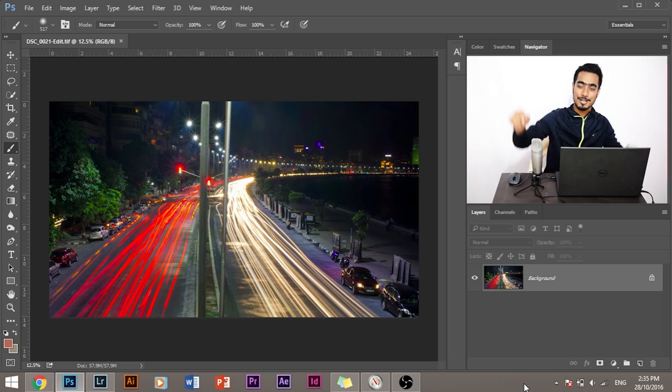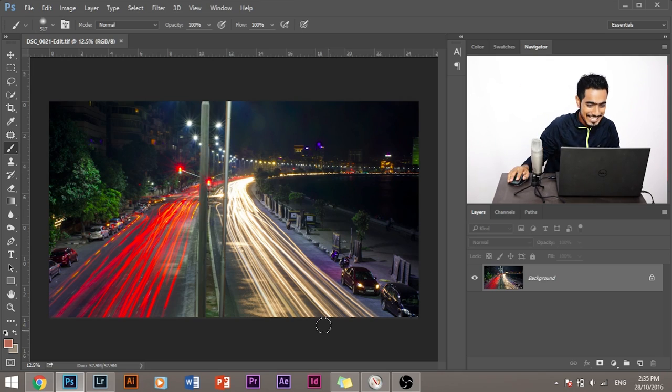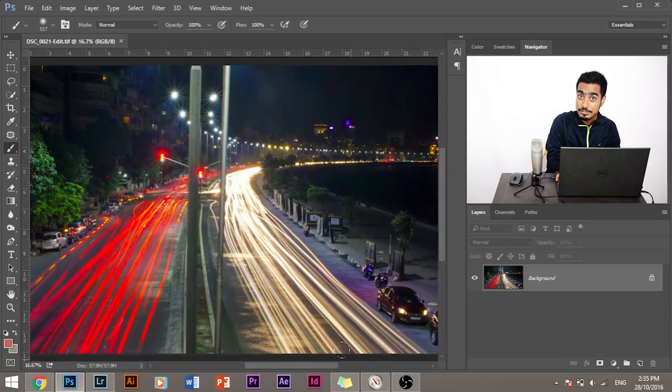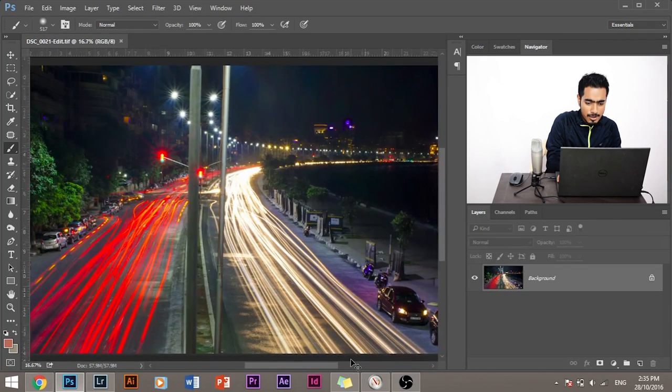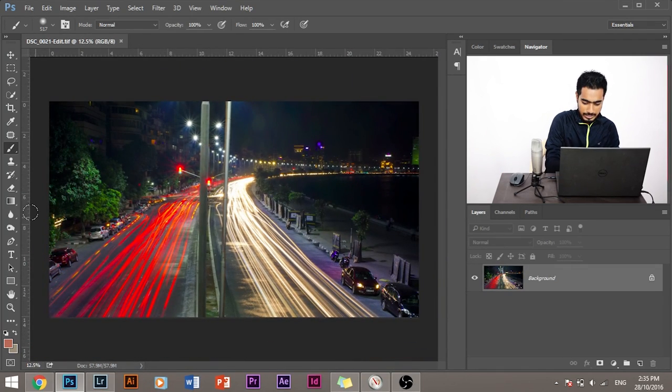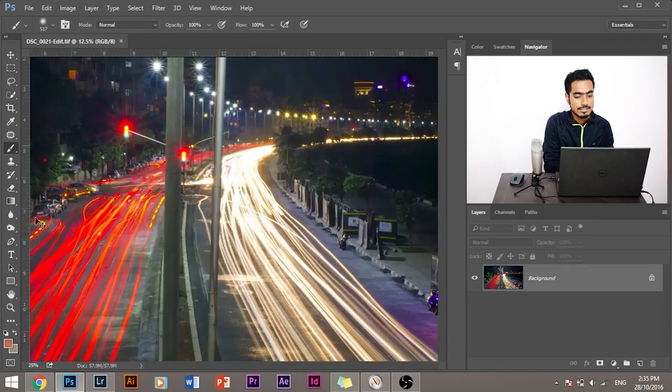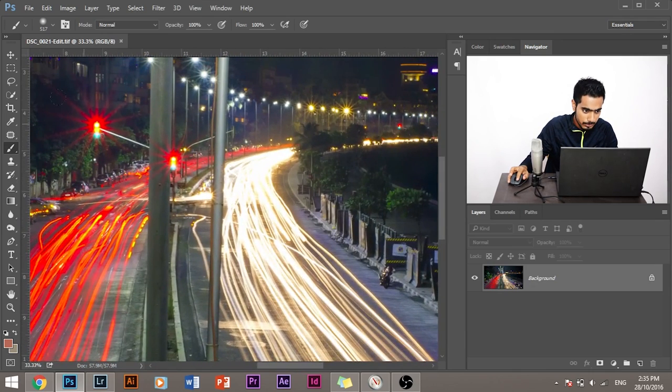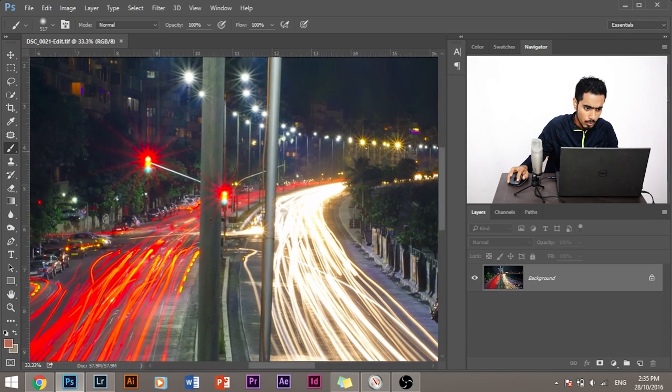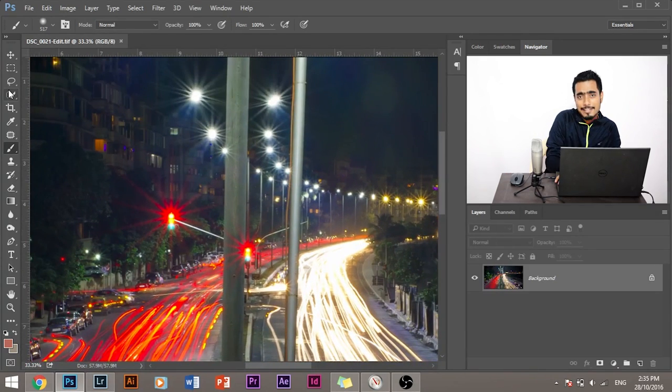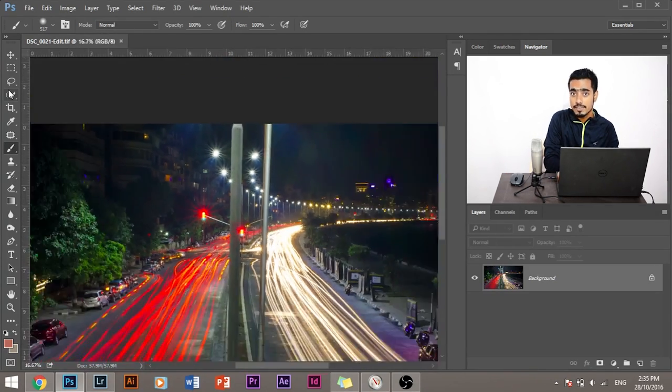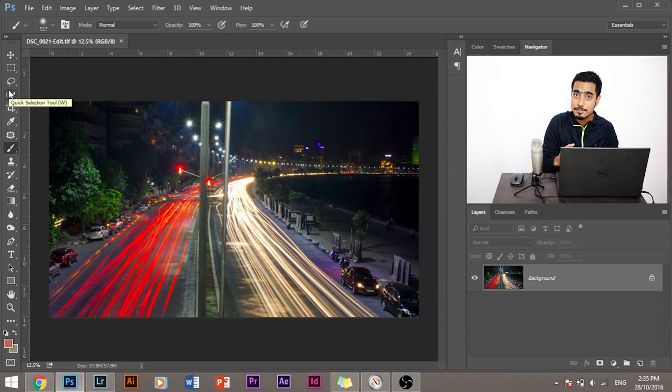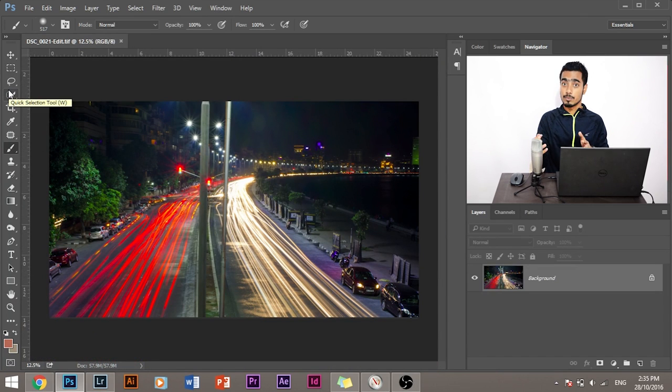So let's jump straight into Photoshop. This is an image that I clicked last year of the Marine Drive. Now, there are some parts which are already white. As you can see, this part is already white, this part is already bright. So if I want to brighten the image and I don't want to touch the image, what do I have to do? Okay, let's look at it this way.